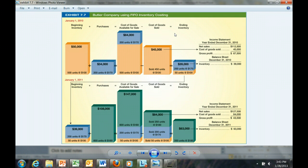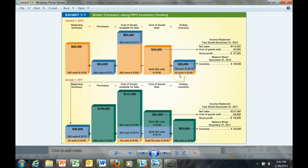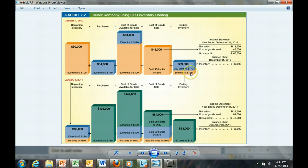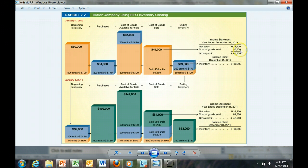using the FIFO method, we pull those 450 units out of inventory. Since we had 500 units, we then end up with 50 units left in ending inventory, so 50 units at $100 and the additional 200 units at $170 that were purchased. So, the ending inventory on the balance sheet is $39,000. The cost of goods transferred to the income statement is $45,000.